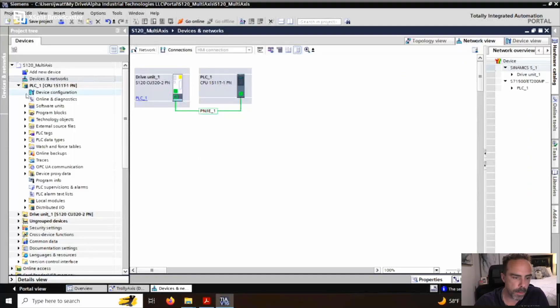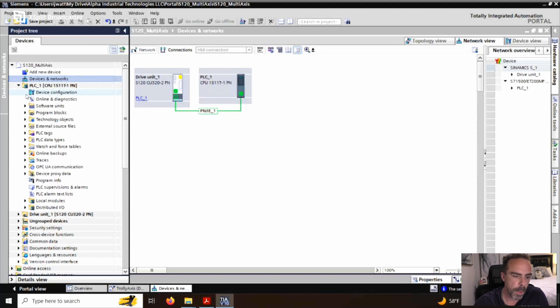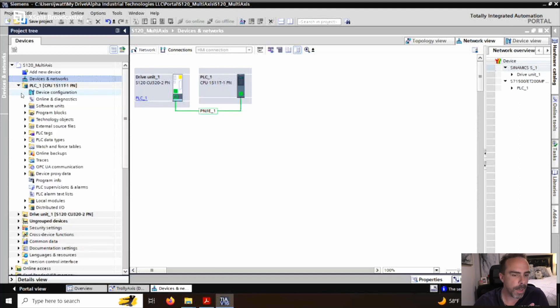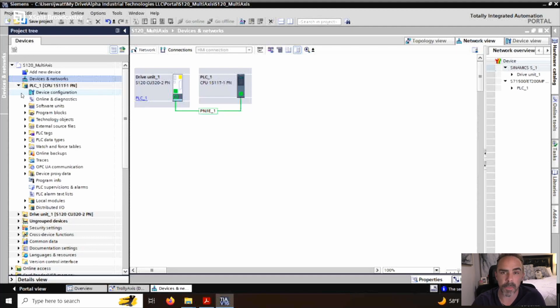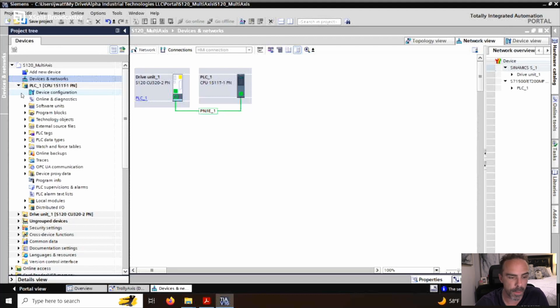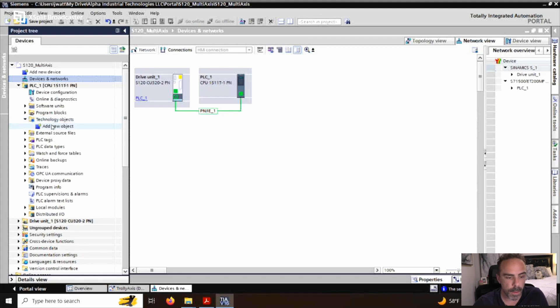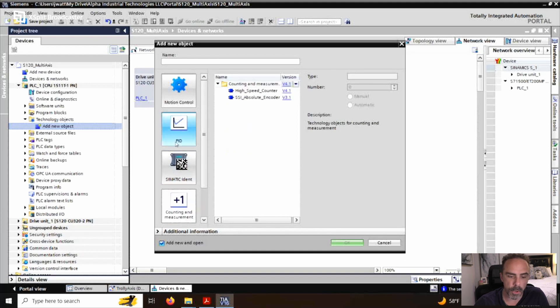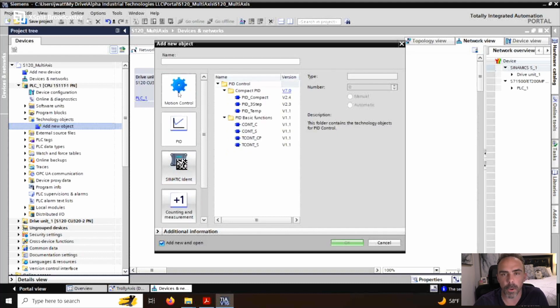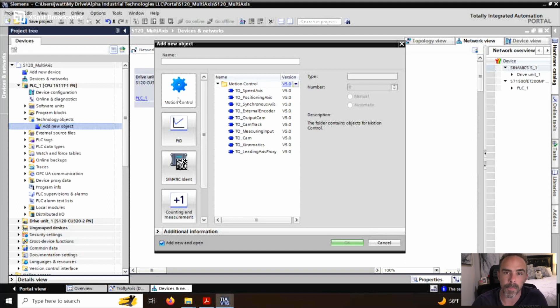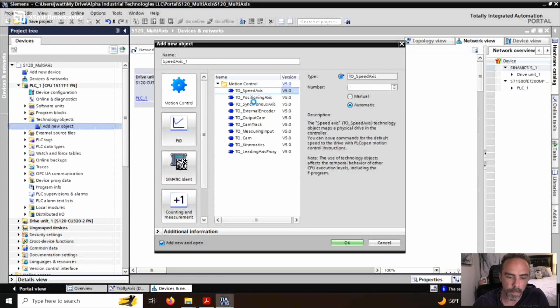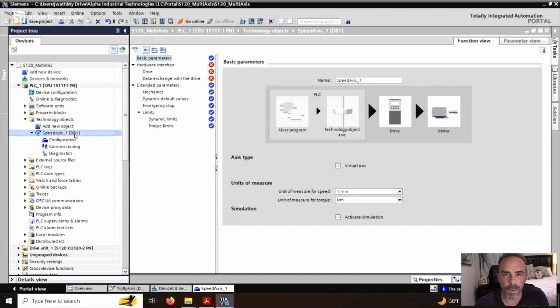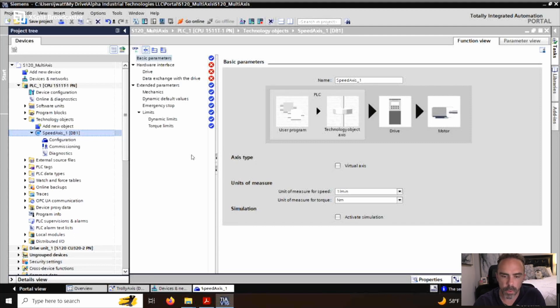First thing we want to do is underneath the PLC, because remember, a technology object is a piece of code that is running on the PLC. So we open up the PLC in our project. The technology object runs on the PLC because it is a piece of code. We're going to select add new object. We want the motion controls. So the first thing we're going to set up is just a simple speed axis. We want to double click speed axis.